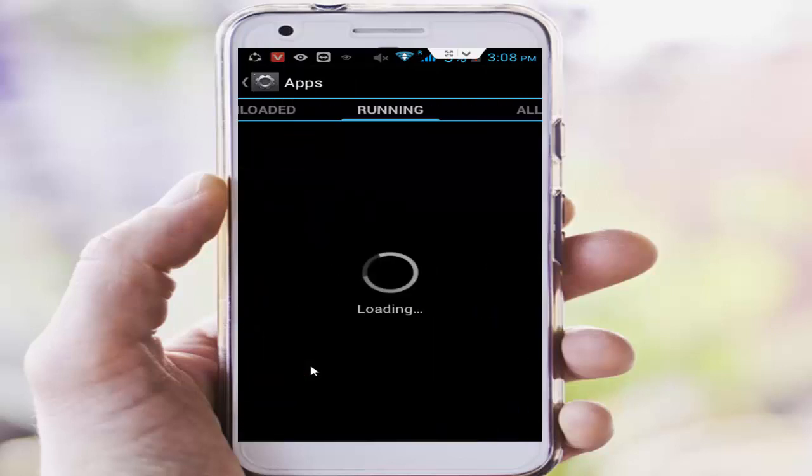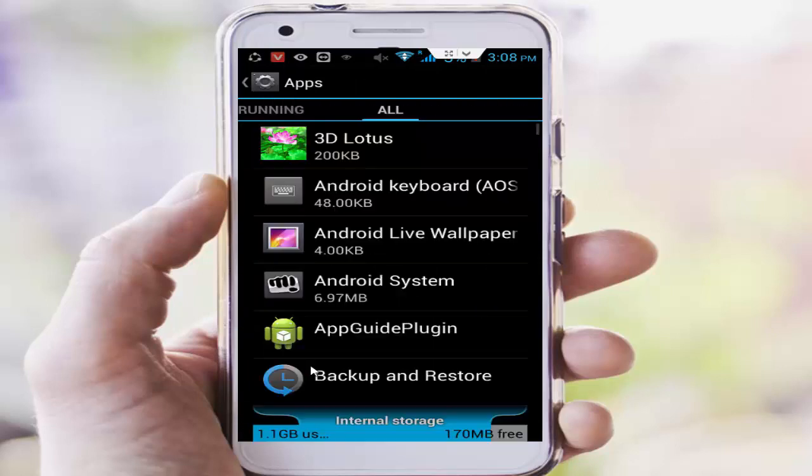In this format guys, you go to all applications, scroll down here and find the Download Manager app.